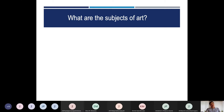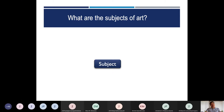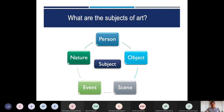From the broad definition of art, its origin, purpose, and essence — let's understand what the subjects of art are. When we refer to the subject, it can be the source — where it comes from or what is used. Visual arts are usually derived from person, object, scene, event, and nature. These are the subjects of art.